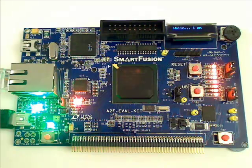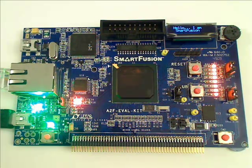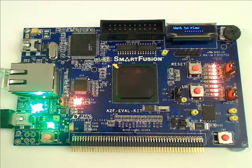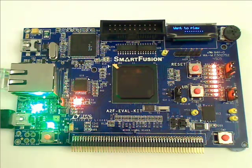This video shows a demonstration of the SmartFusion Evaluation Kit that is available from Actel and its distributors. First of all, we're going to look at the standalone mode.